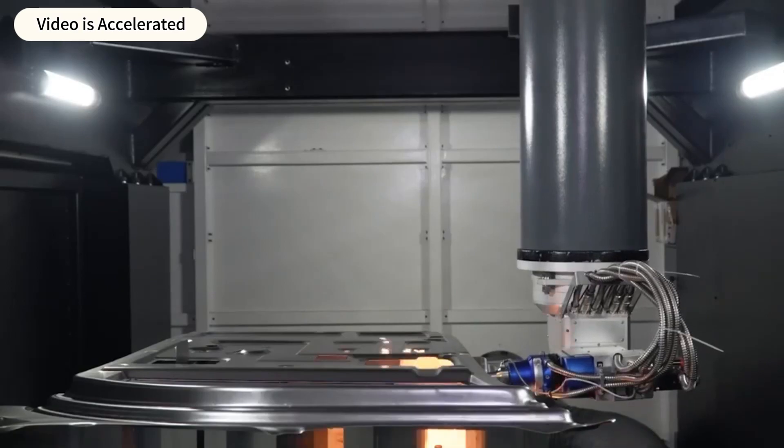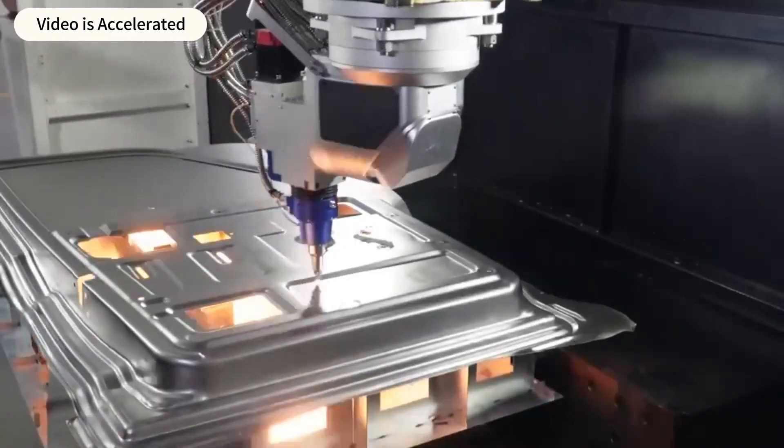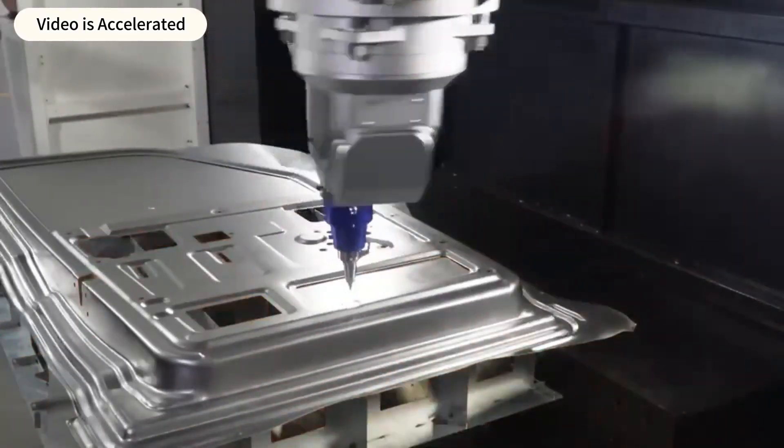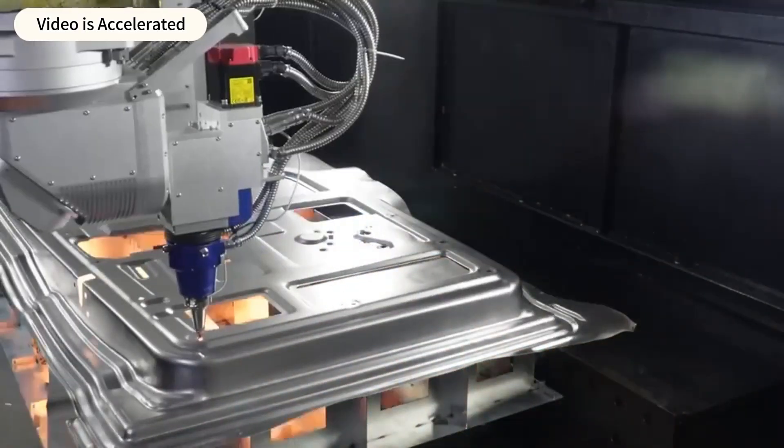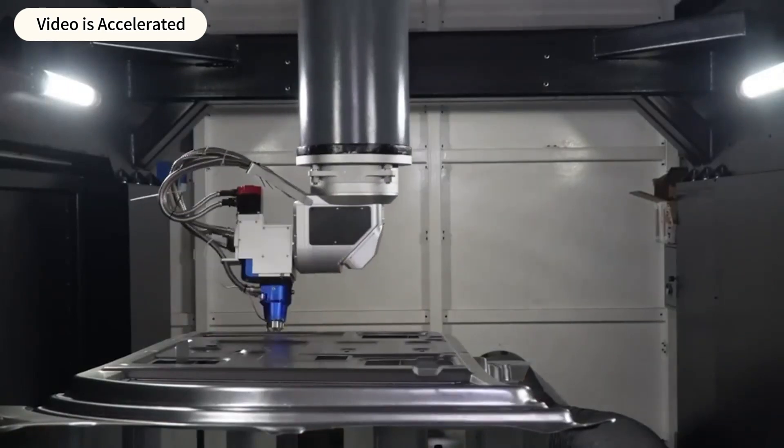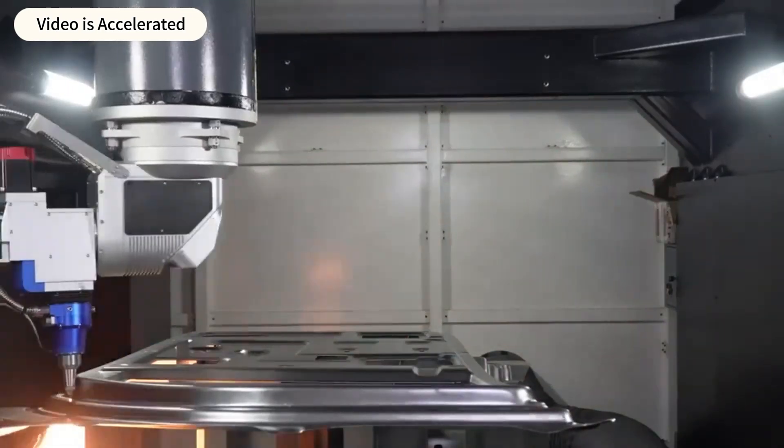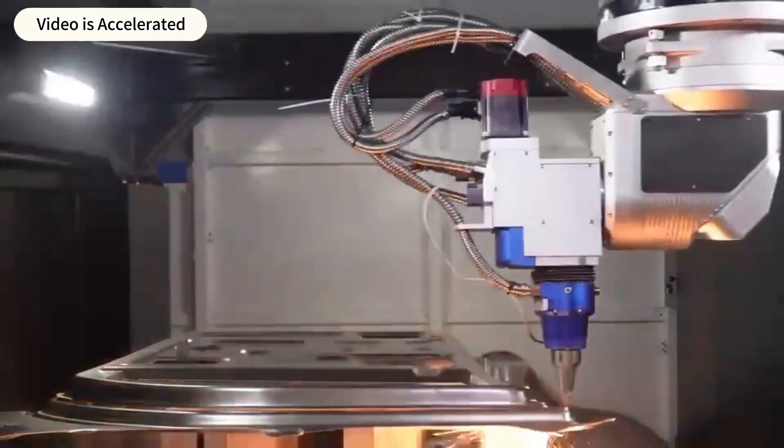This is the charm of 3-dimensional 5-axis laser cutting equipment. It not only improves production efficiency, but also improves product accuracy and quality.